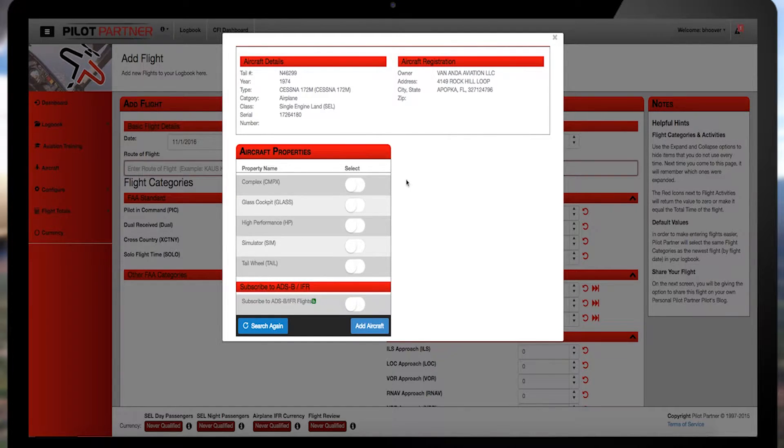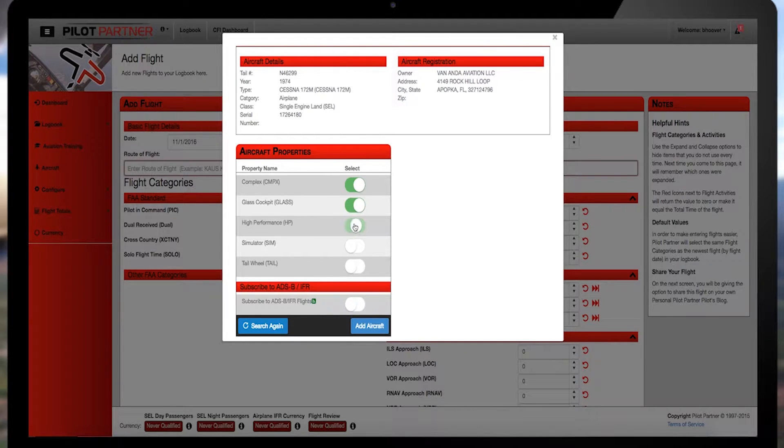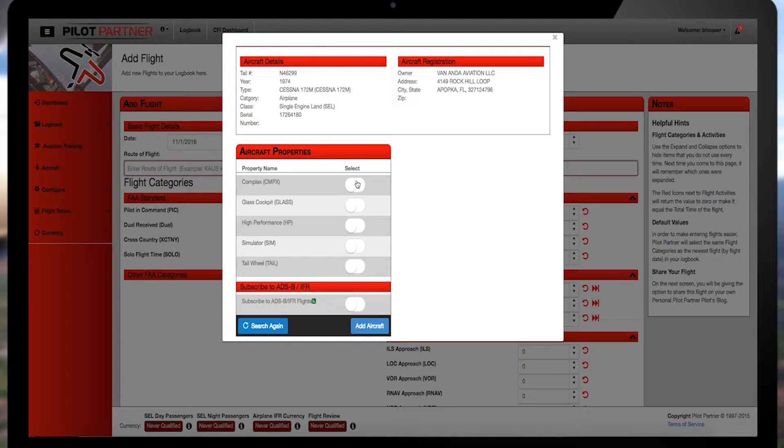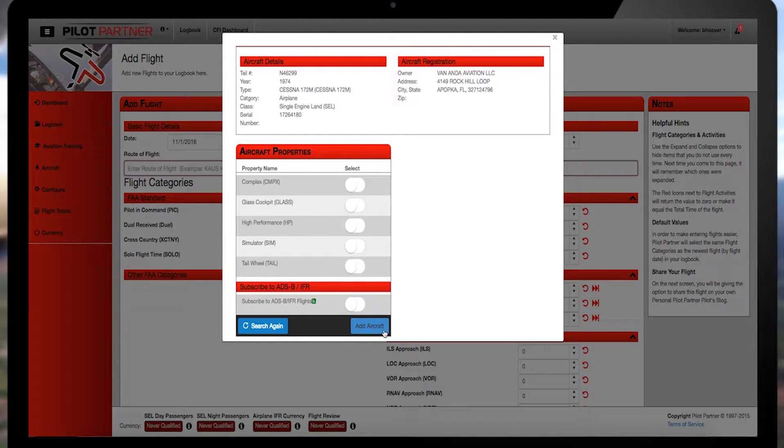you can toggle some properties on or off, like complex, high-performance, or tail wheel time if they apply. When you're finished, click Add Aircraft.